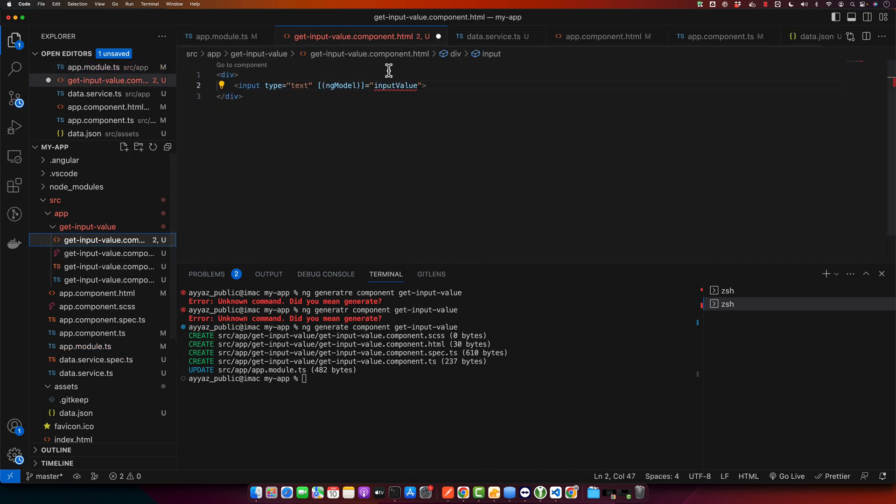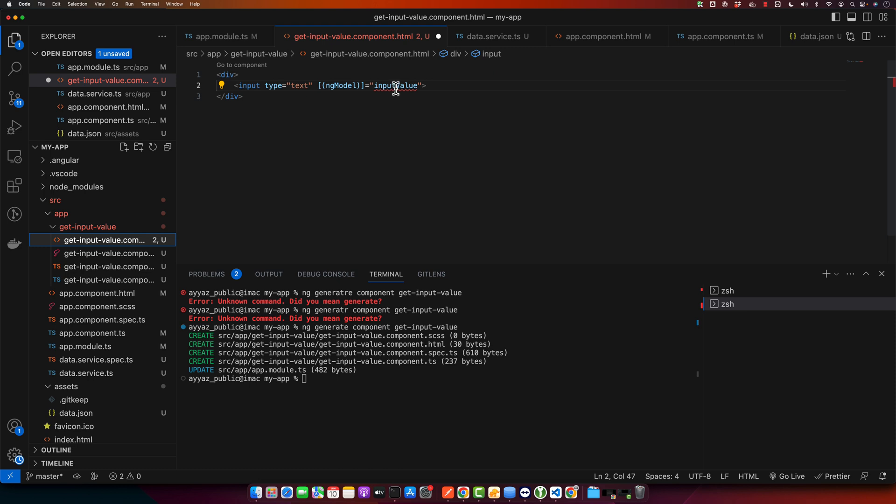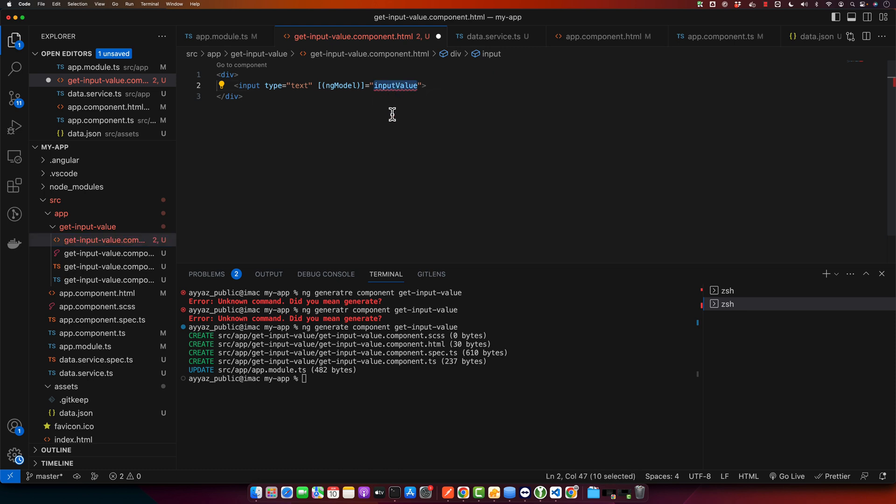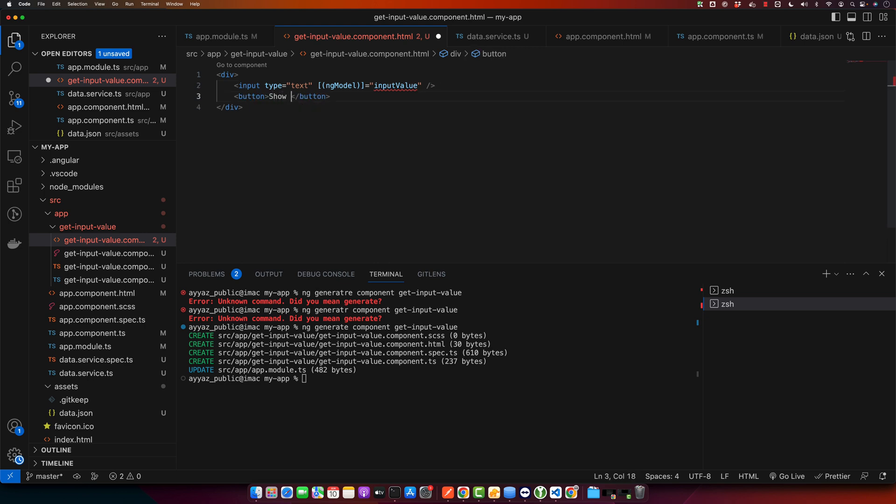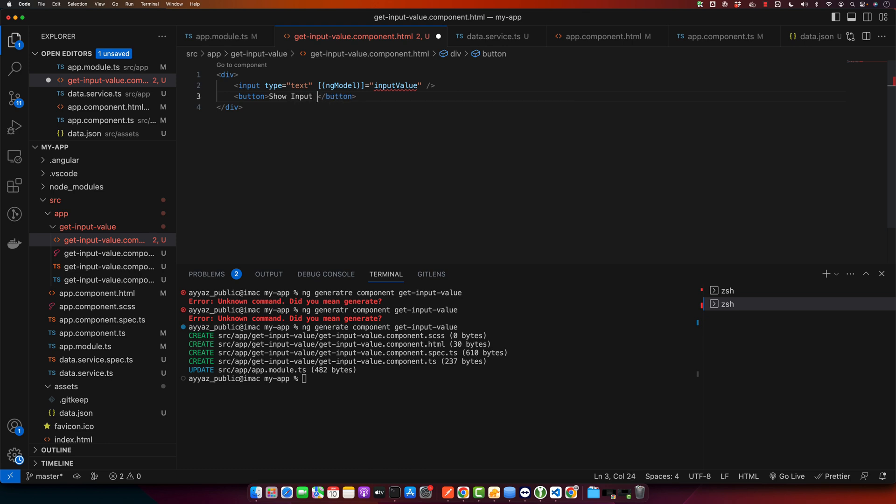Now that specific error has gone, but now it is complaining about the missing property that you have to create. So let's do that, but before that let me create a button as well here that will say show input value.